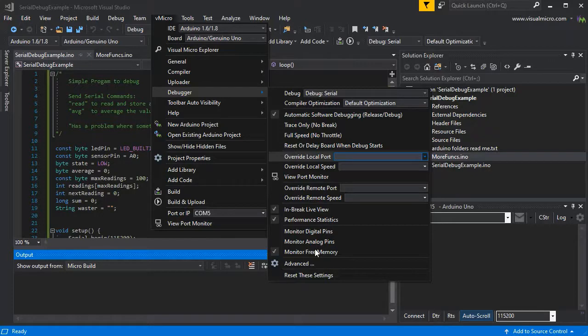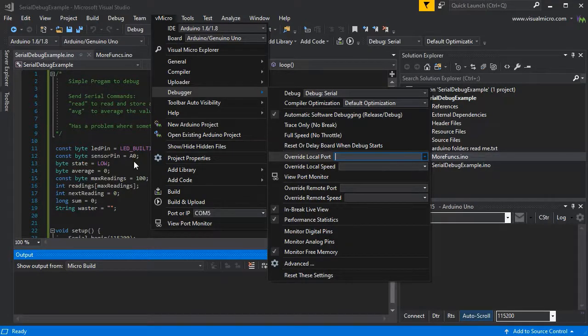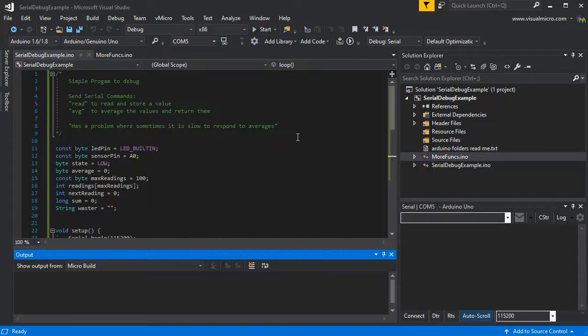We may as well monitor the free memory as well to see if we've got any other issues with this code.